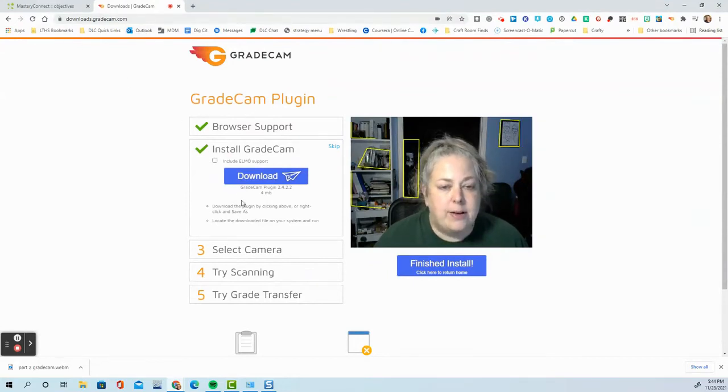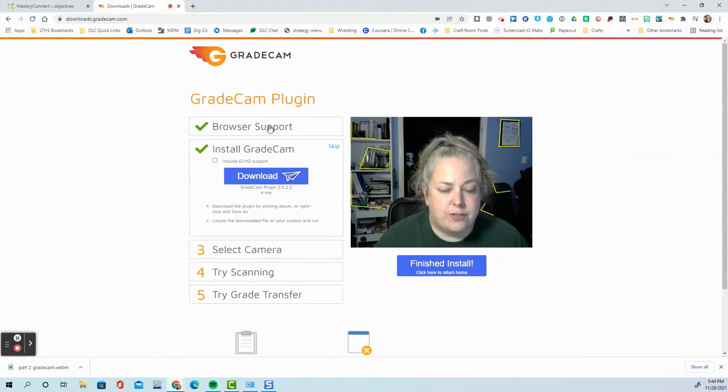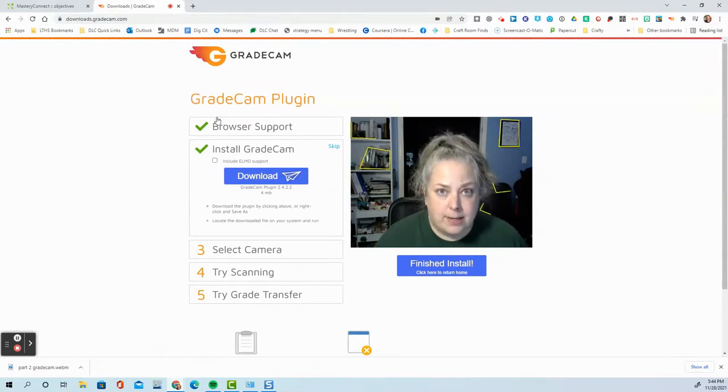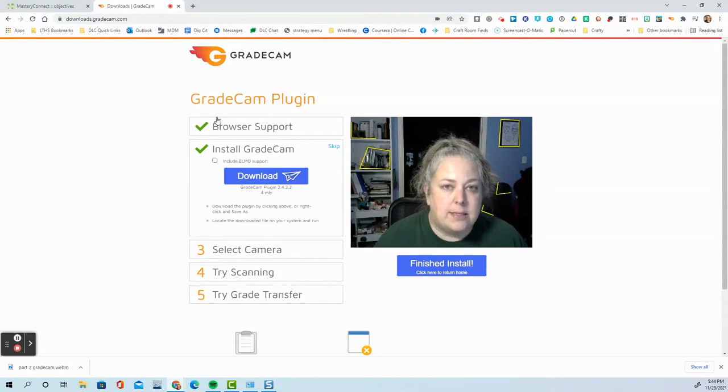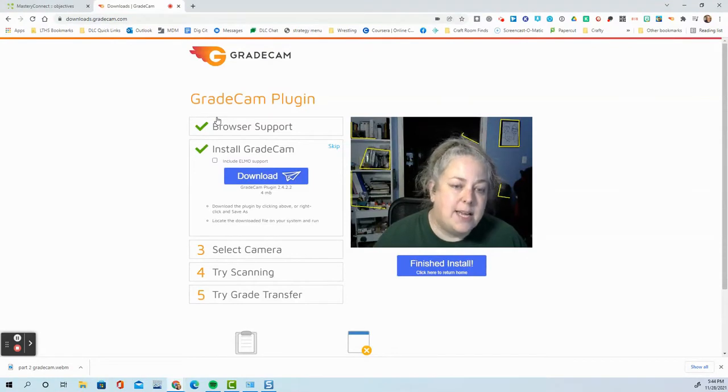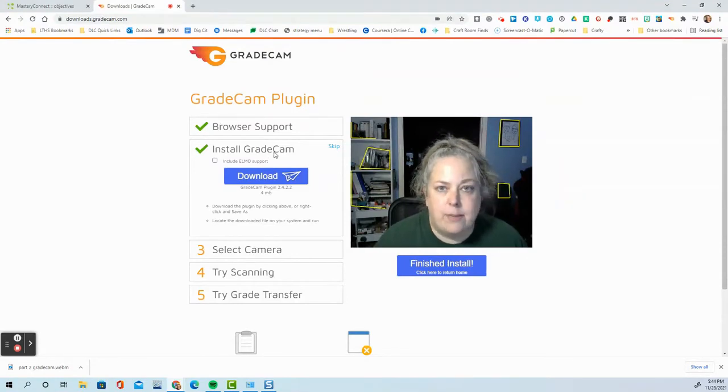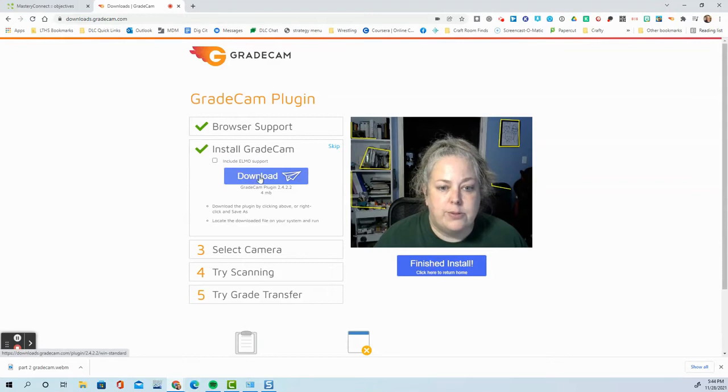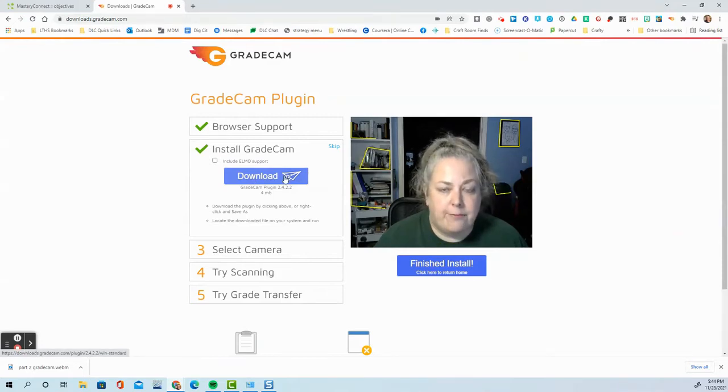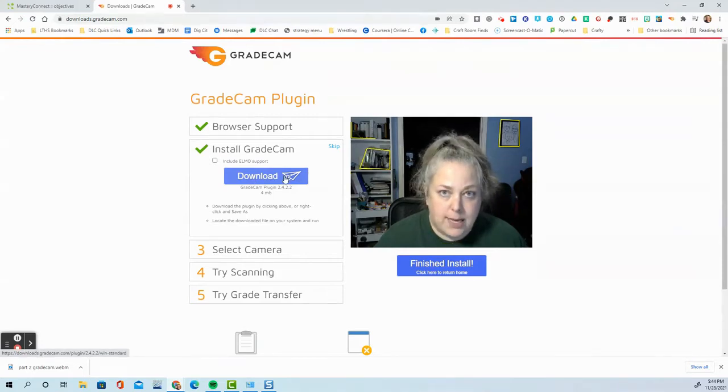Now it will check your browser automatically just for you and check that off when it finds that it is supported. And once it's done, you're going to have to install GradeCam yourself. So you'll click on the blue download button. Then you'll go find that file in your downloads folder and run it.